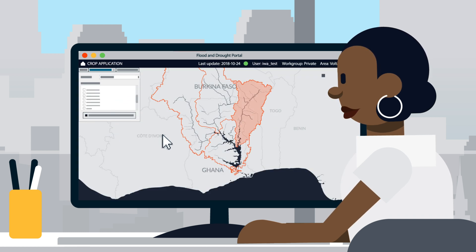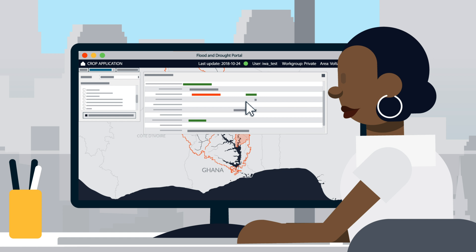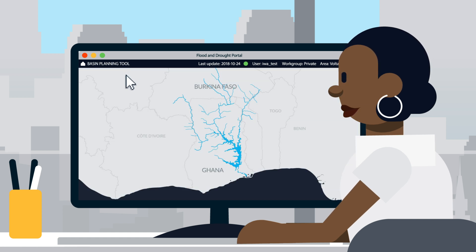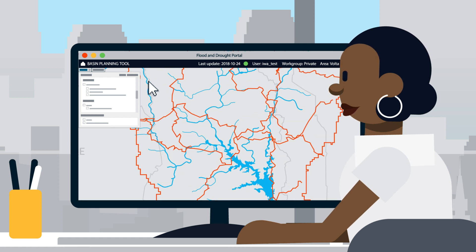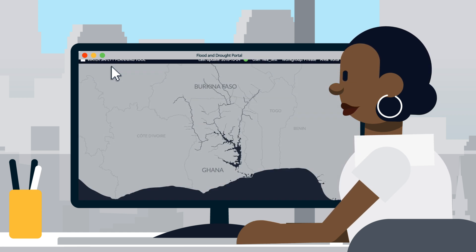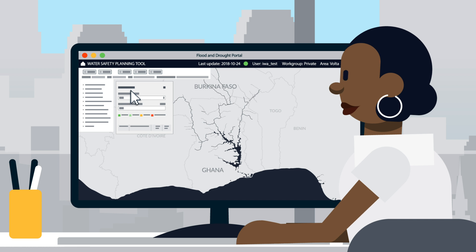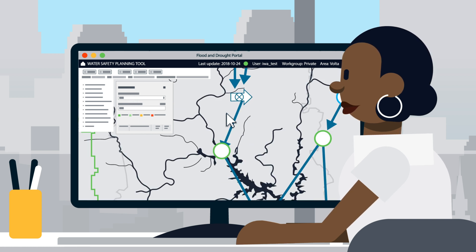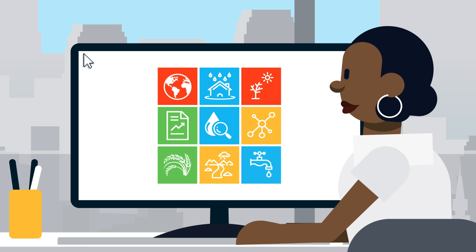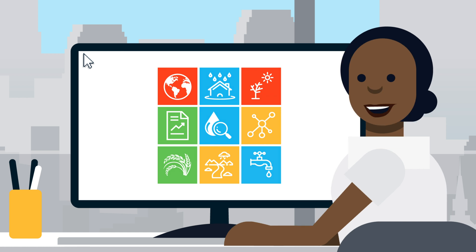The Crop Tool provides information on water needed for a better crop yield. Water resource organisations across a basin can use the Basin Planning Tool to assess planning options, and water utilities can collaborate to analyse and evaluate the risks posed to their system using the Water Safety Planning Tool.